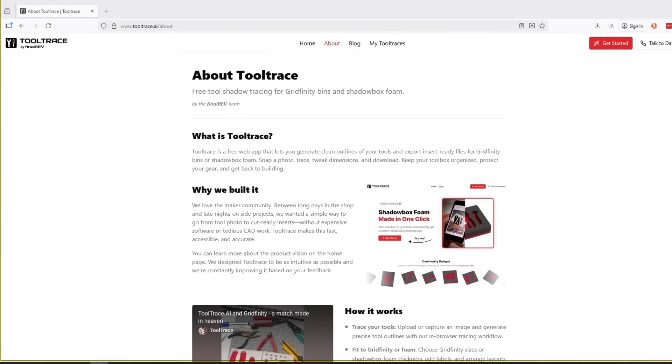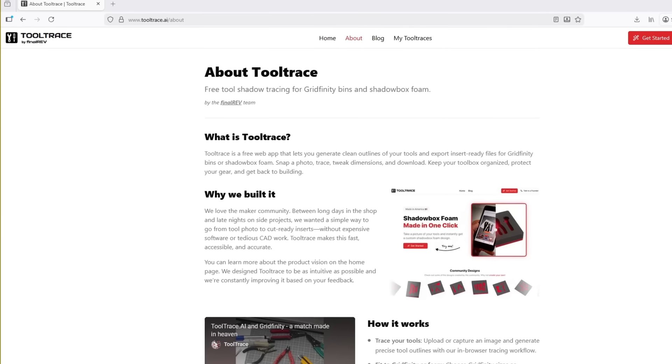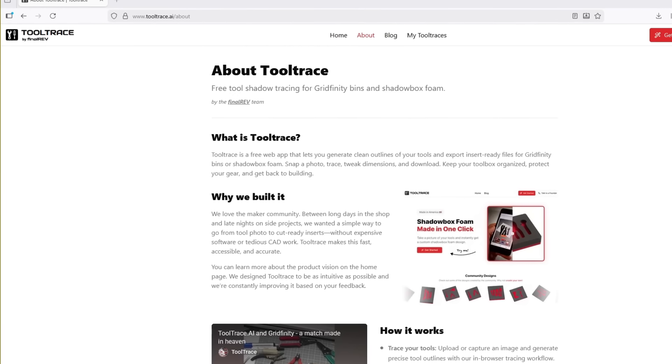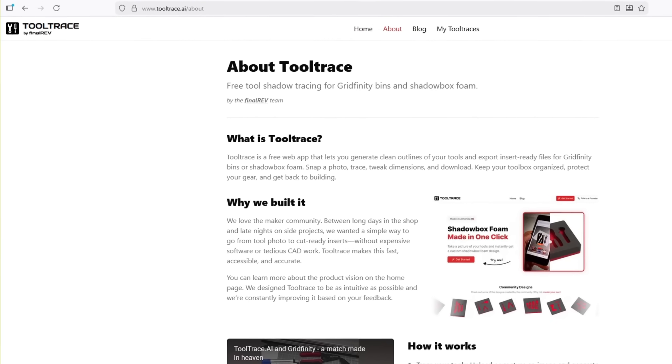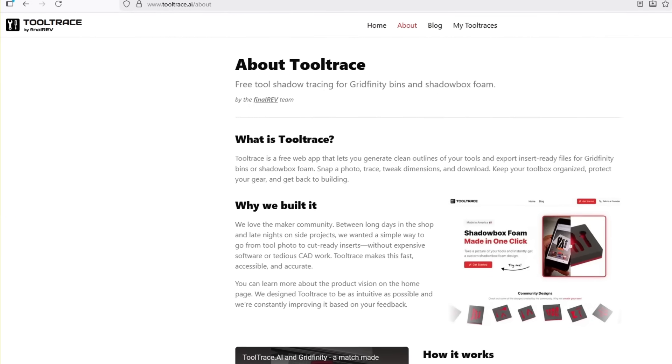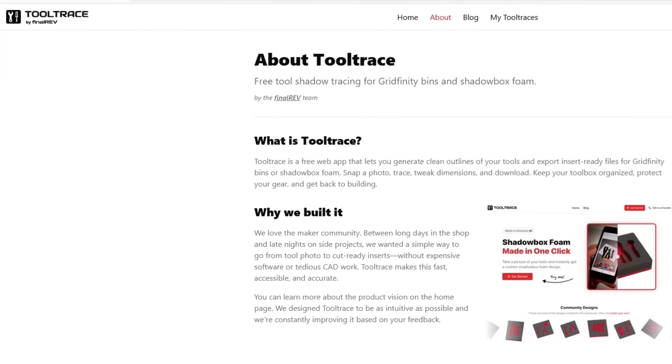The website is called Tool Trace AI and the company is actually in the business of creating custom foam tool inserts for toolboxes and drawers. I do want to point out that this is not a sponsored video. I have recently discovered this website and I have tried it out and the results are quite amazing, and I just wanted to share it with the Maker Community and the Making Stuff audience here on YouTube.